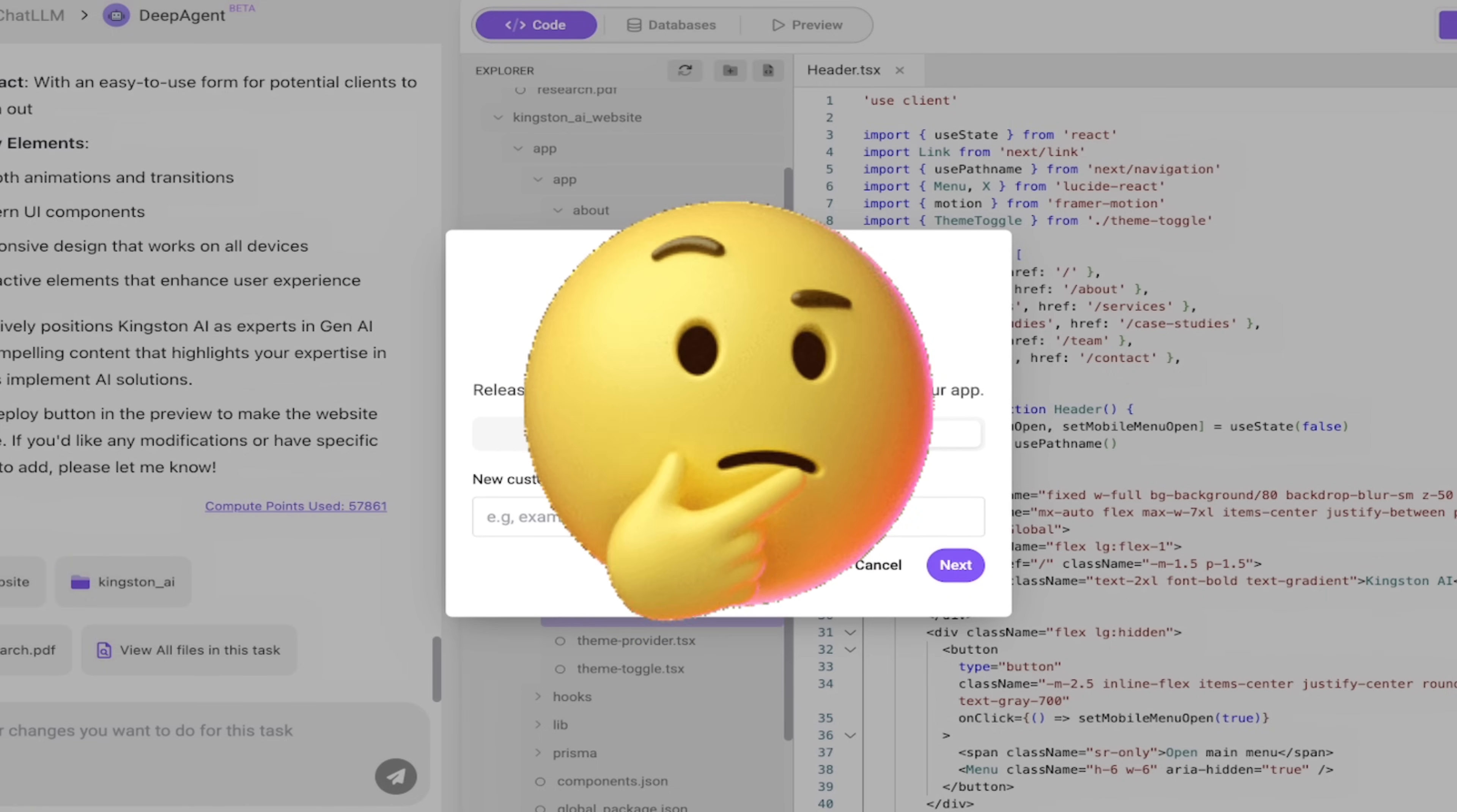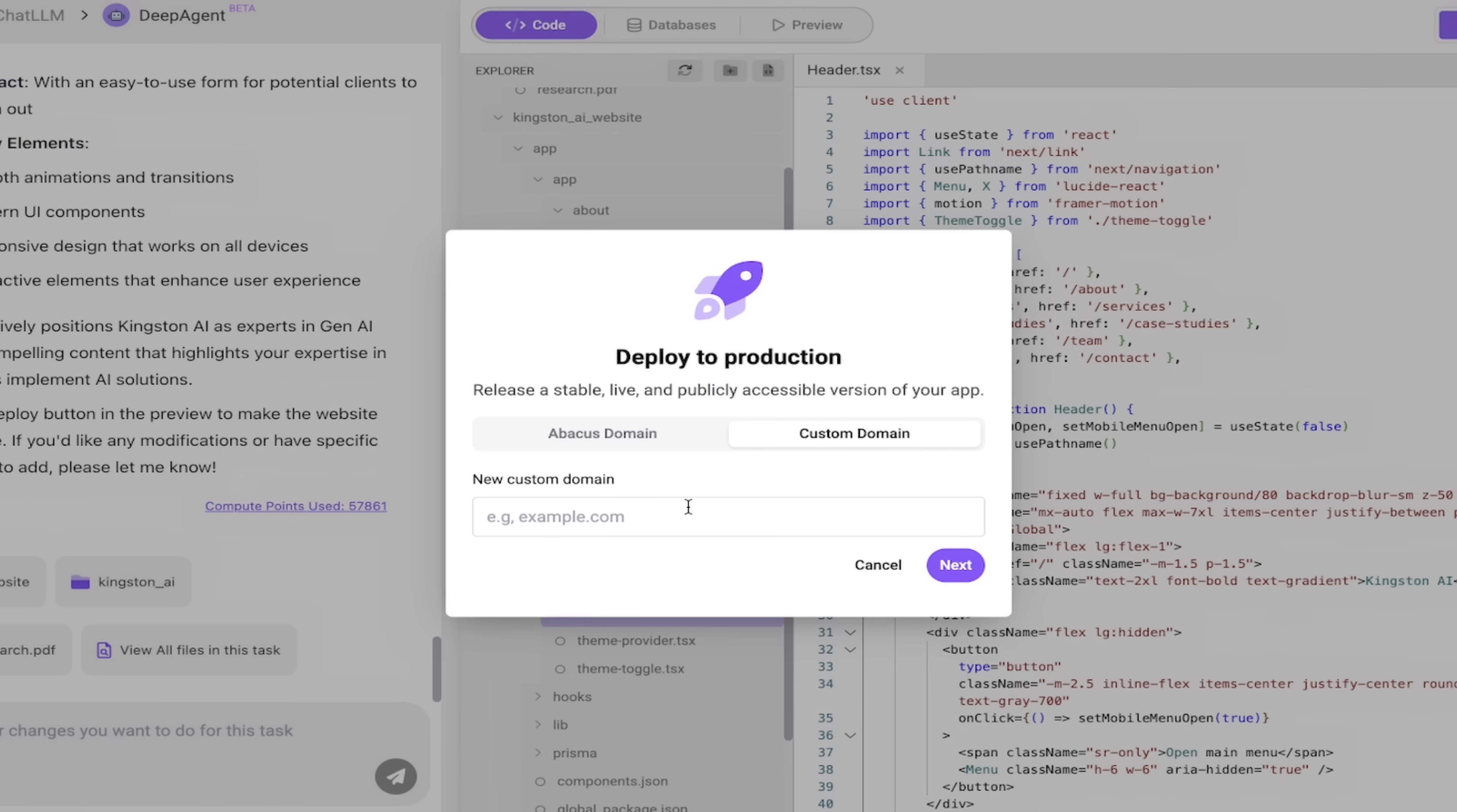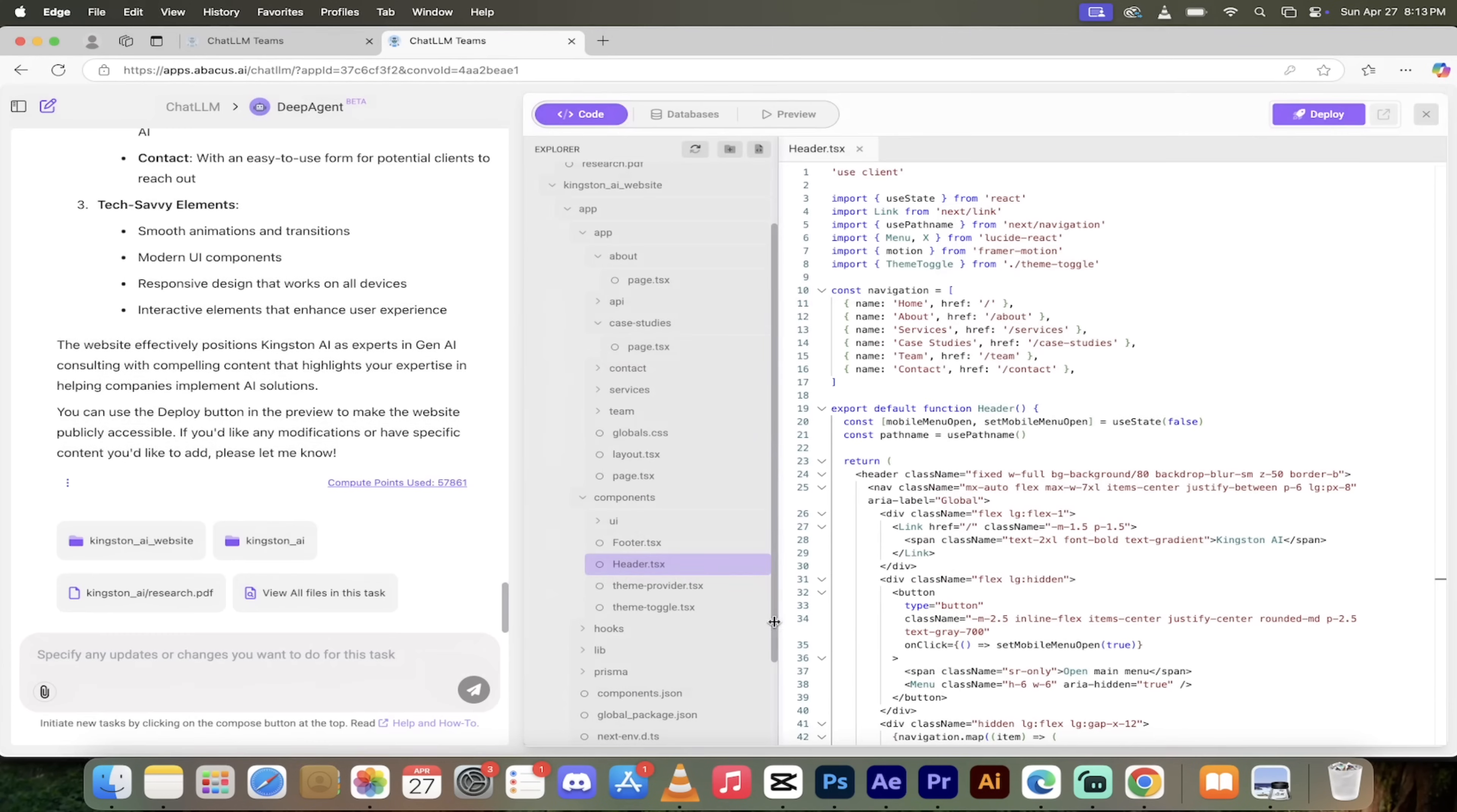If you want to deploy it, click on the deploy button. Look at this here - you can have a default Abacus domain like you know Kingston AI dot Abacus or whatever you want to call it, or you could even pop it onto your own custom domain. So if you've got a, let's say you're with GoDaddy or something like that, you can go ahead and type in Kingston.AI and then go through the process and it will go ahead and cook it up.